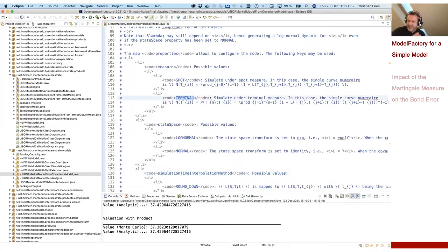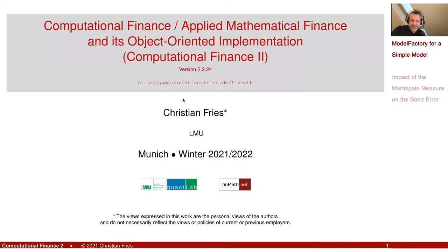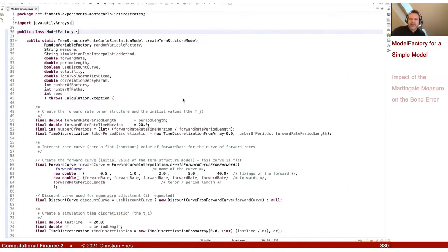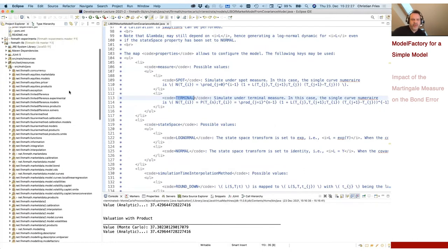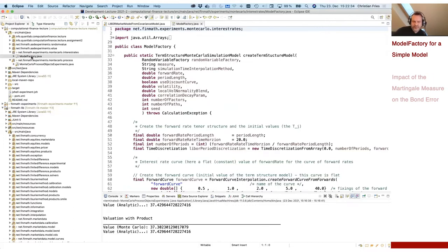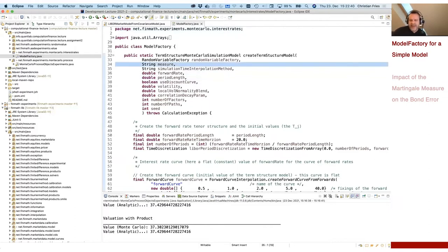I would like to study what it means to change the numeraire, to change the simulation measure. So we create a simple model for our numerical test using our building blocks. I have here a class which I call the model factory, which creates our term structure model based on a few parameters which I provide. This little model factory is already prepared in our lecture repository.